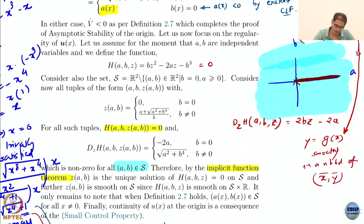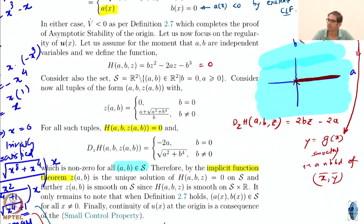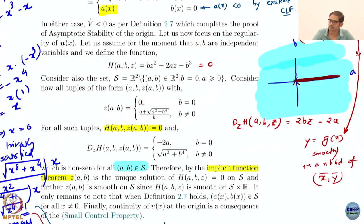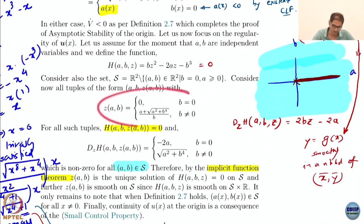Here: Z(A,B) is defined as 0 when B is 0, and Z(A,B) is defined as the quadratic formula expression when B is non-zero. This is exactly the universal formula for the scalar case.